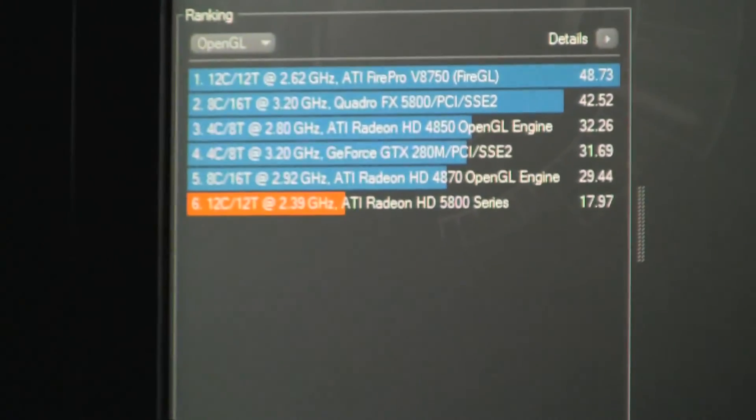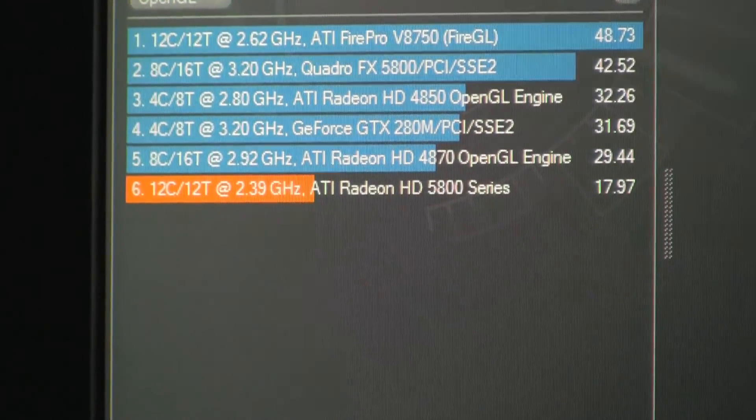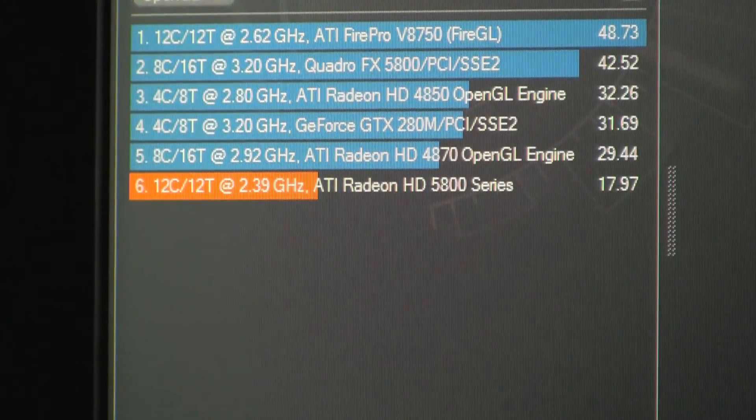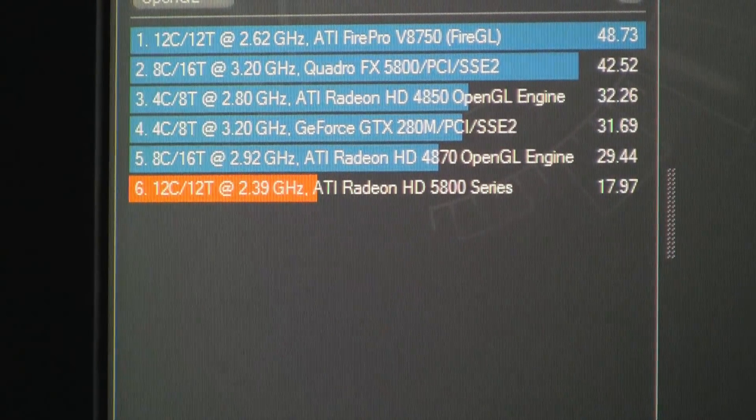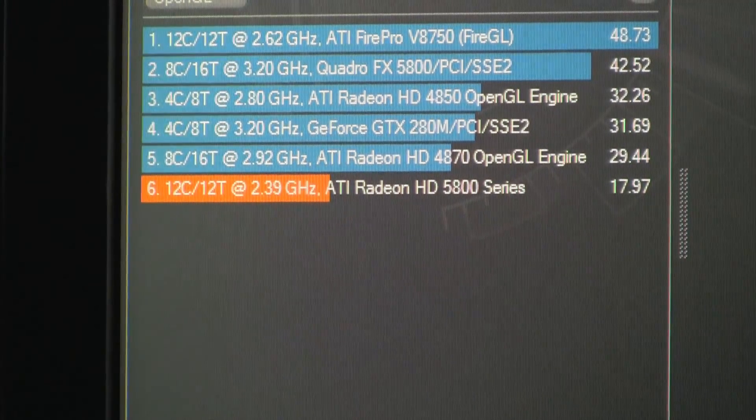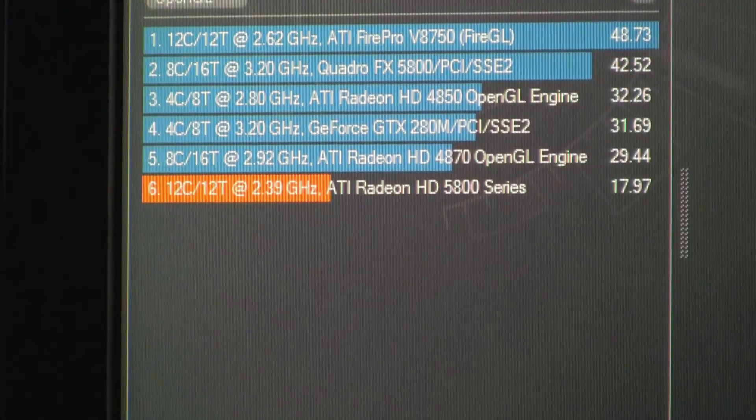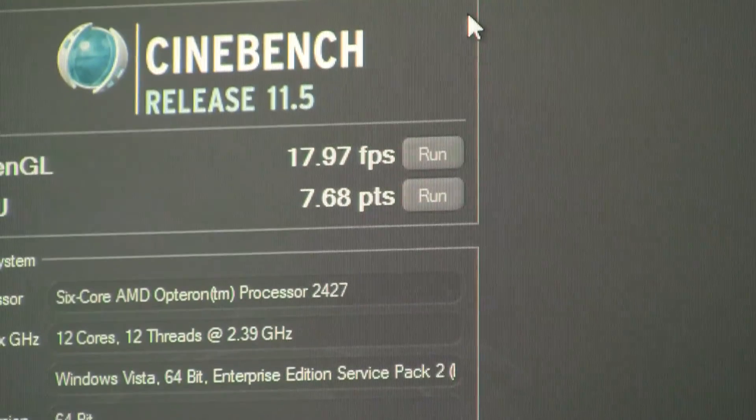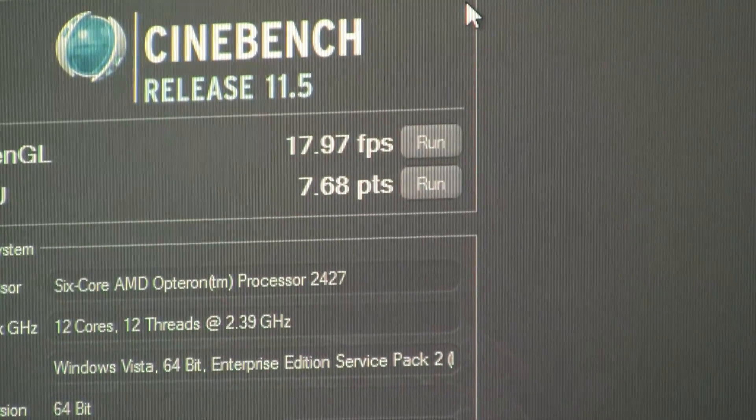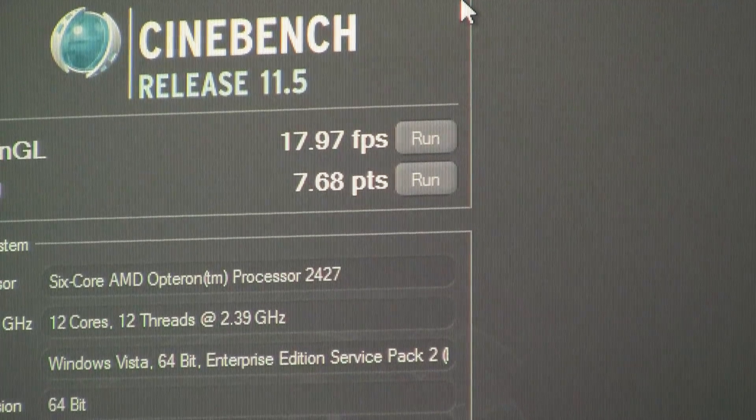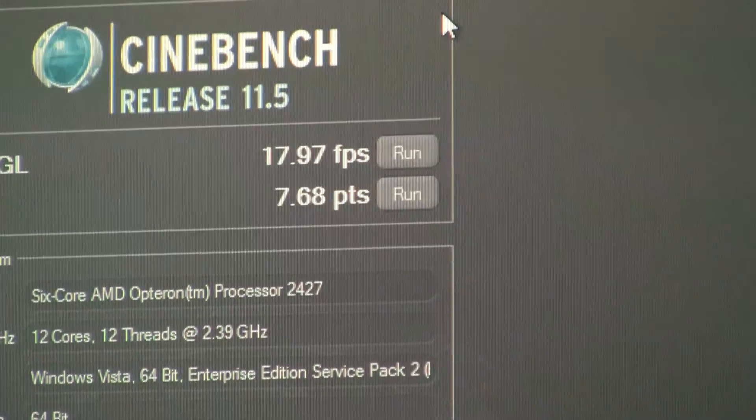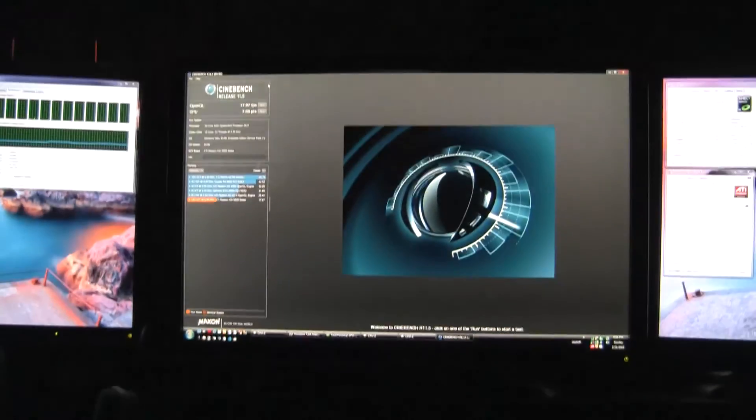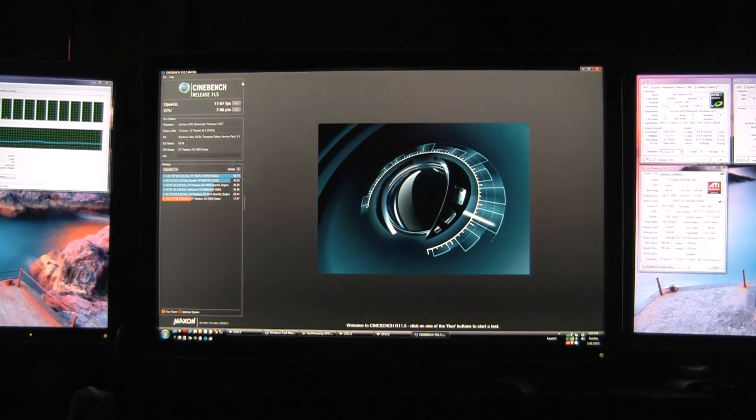All right, not a great score, don't know why, but there we are. 17.8 GPU, 7.7 CPU, Cinebench 11.5.